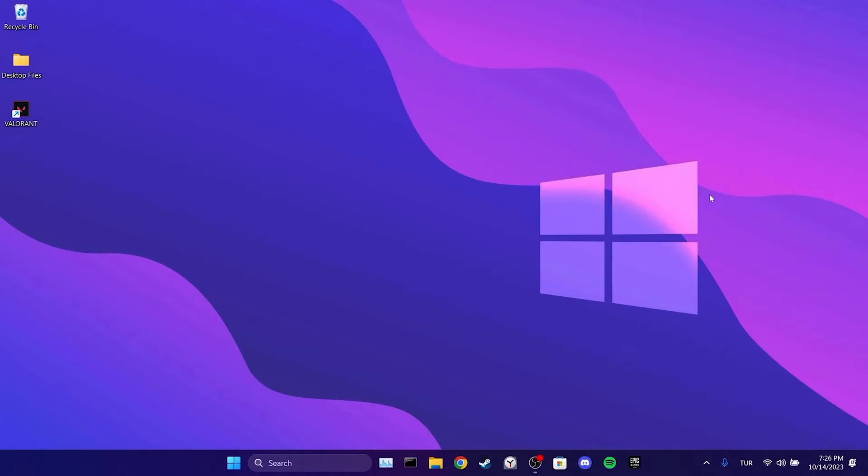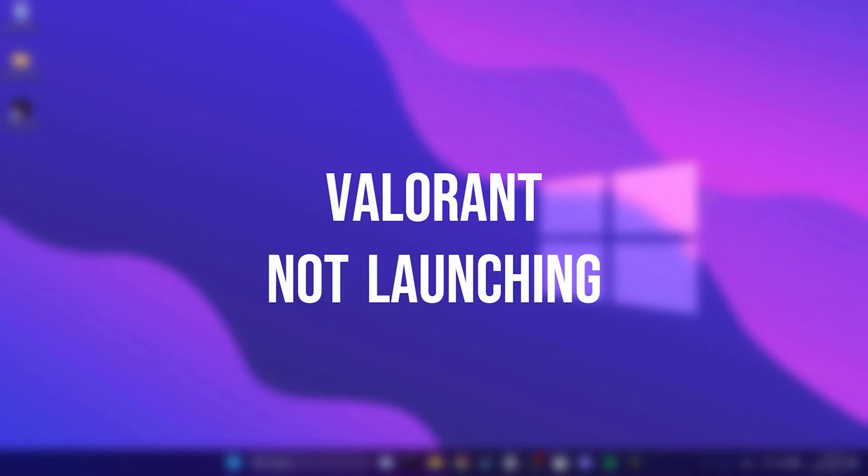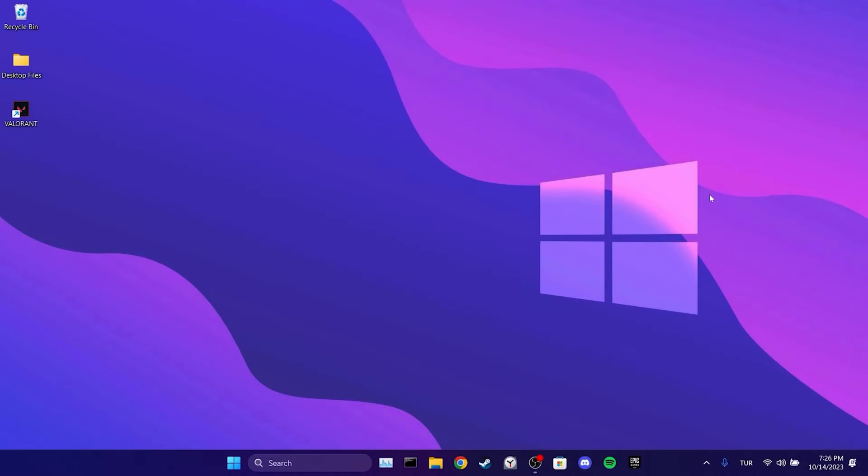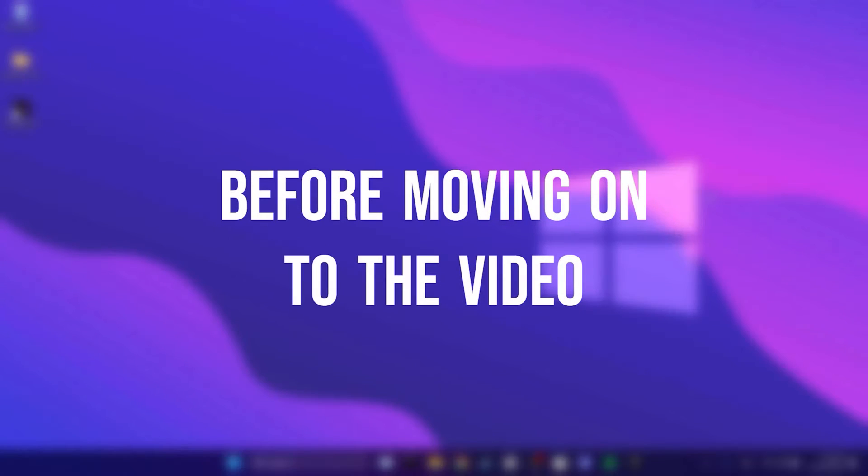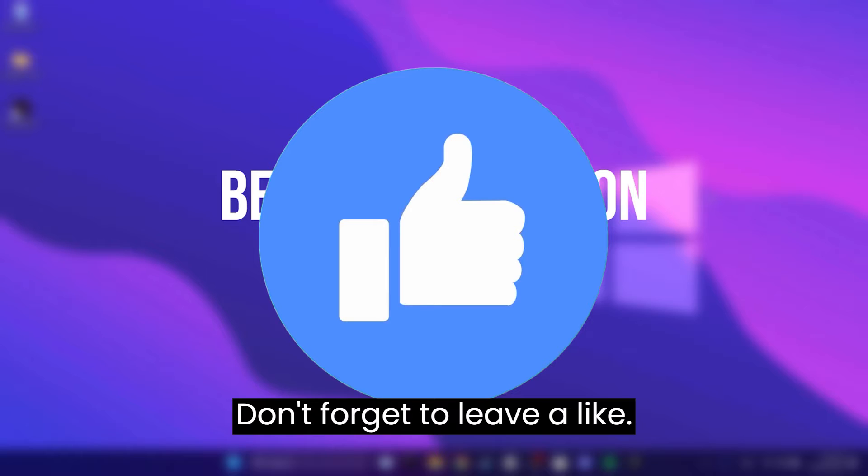Today we're going to fix the Valorant not launching problem. Before moving on to the video, don't forget to leave a like.